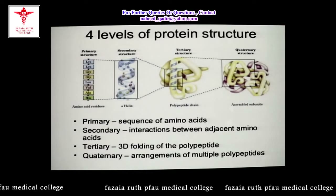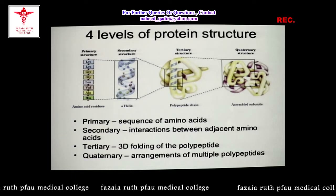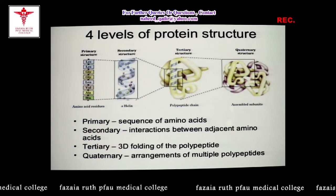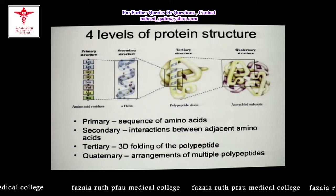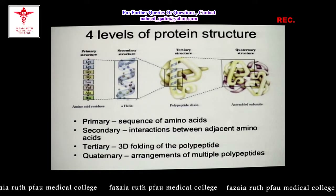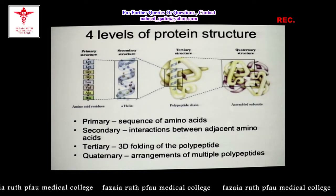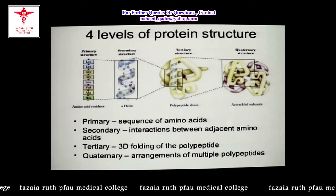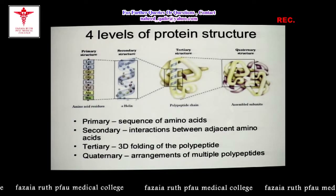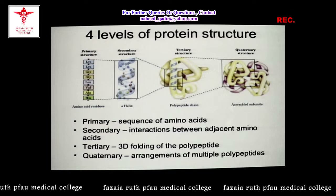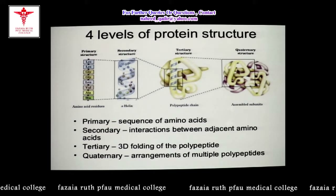Since you have already gone through the biomedical importance of proteins, you know that proteins have diverse functions and most of these functions are based on the structure of the protein. When we talk about the overall structure of protein molecules, we observe four different levels of protein structure.